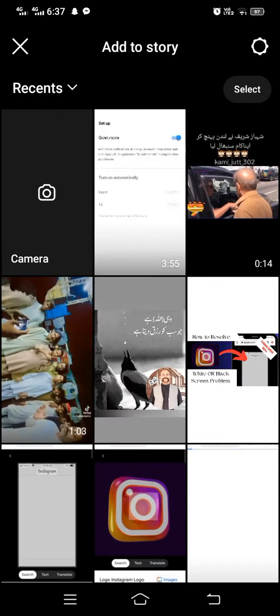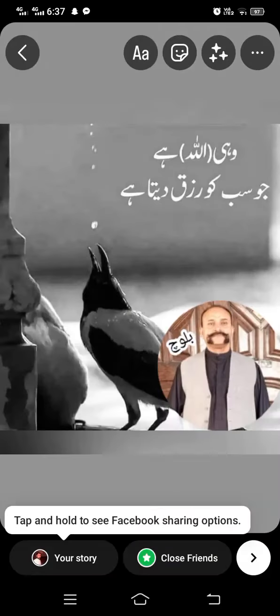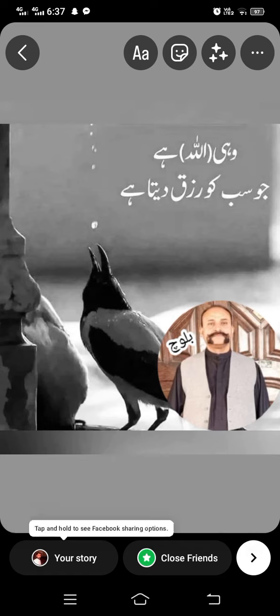Select the story you want to post on Instagram. When you select your story, you will see there is no music option at the top of your screen. That means your music for story is not working.